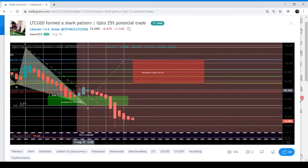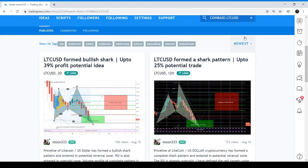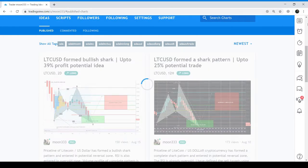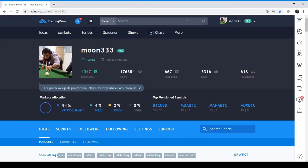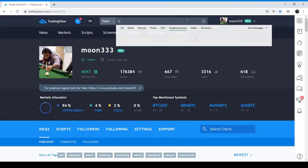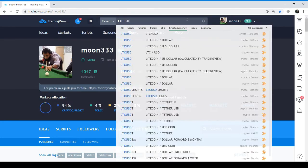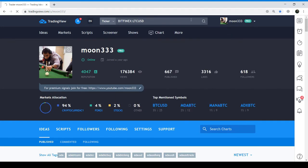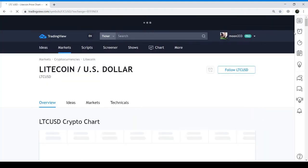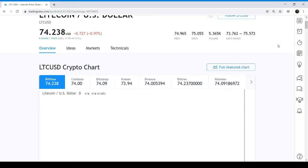Now let's move to the live chart to see the current move of Litecoin for better understanding of my new chart. This is the Litecoin live chart — LTC/USD on Bitfinex. I'm taking you to the Litecoin Bitfinex two-day chart, the full featured chart.